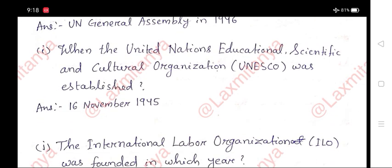I. When was the United Nations Educational, Scientific and Cultural Organization, UNESCO, established? Answer: 16th November 1945.